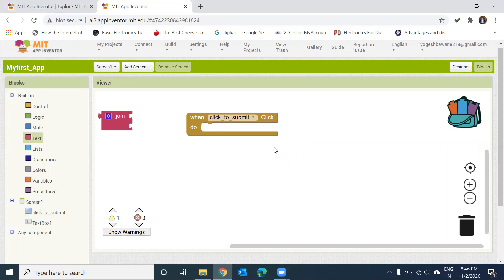Thank you. This was the second tutorial covering the Blocks interface of the MIT App Inventor platform. In the next tutorial we will start building one simple Android app. Thank you.